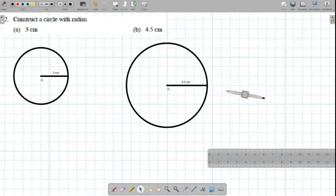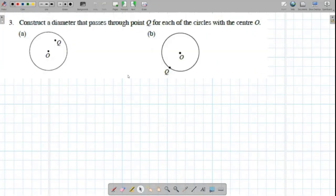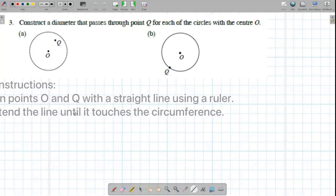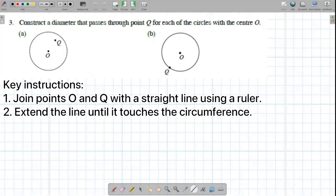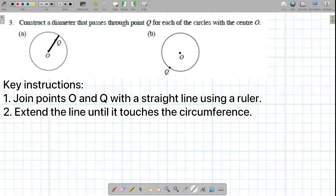Now, we're going to move on to the third question. First, what we're going to do is join O and Q with a straight line. Now, we need to extend the line to the circumference.